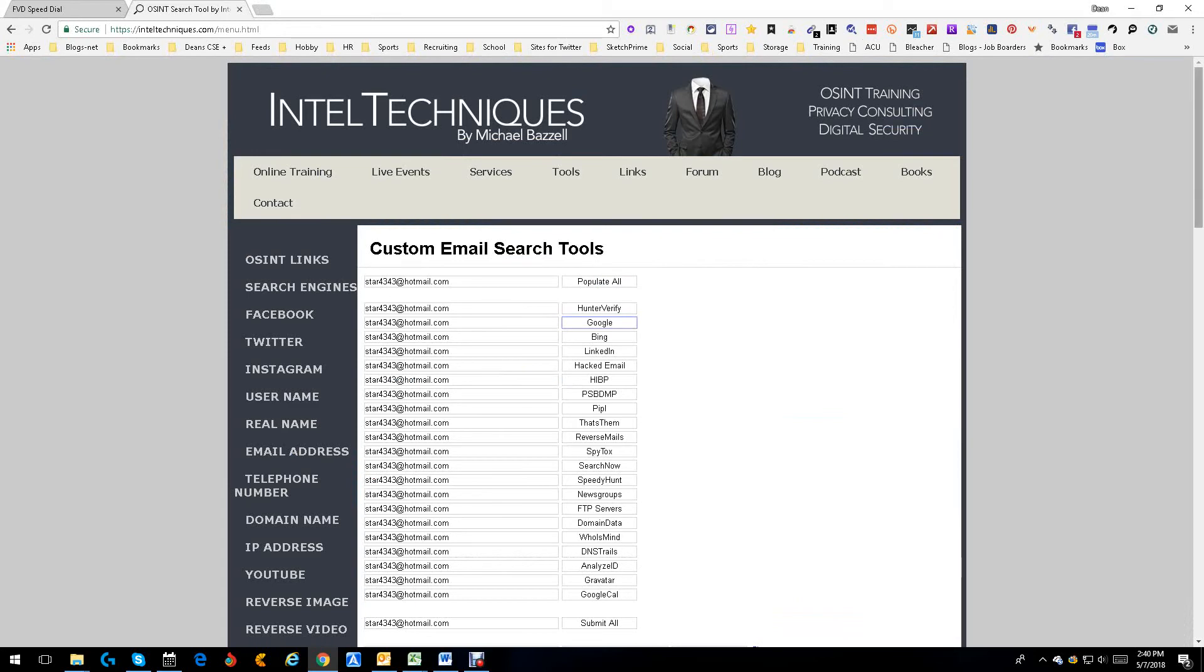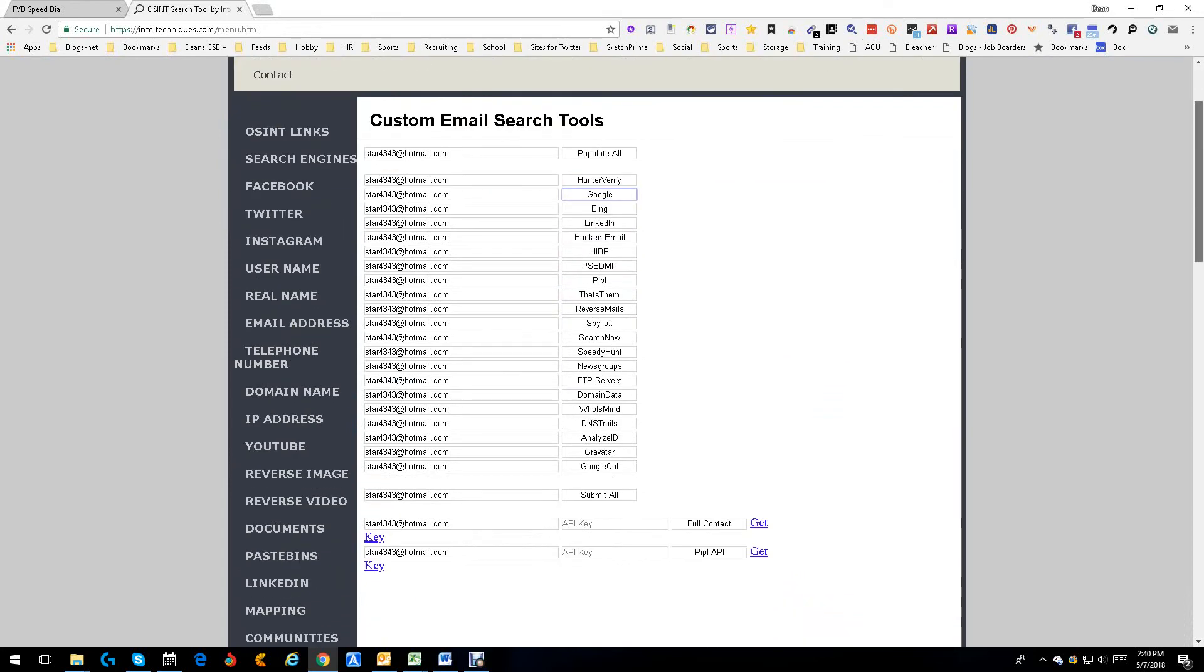And as you can see, it searches a lot of places. Validating emails, all sorts of stuff. Look at all these. Pipple, Spimax, Speedhunt, Full Contact and Pipple. If you want to add their API keys, it'll check them as well. It has Pipple there. But Full Contact, you get their API, you can put it there.